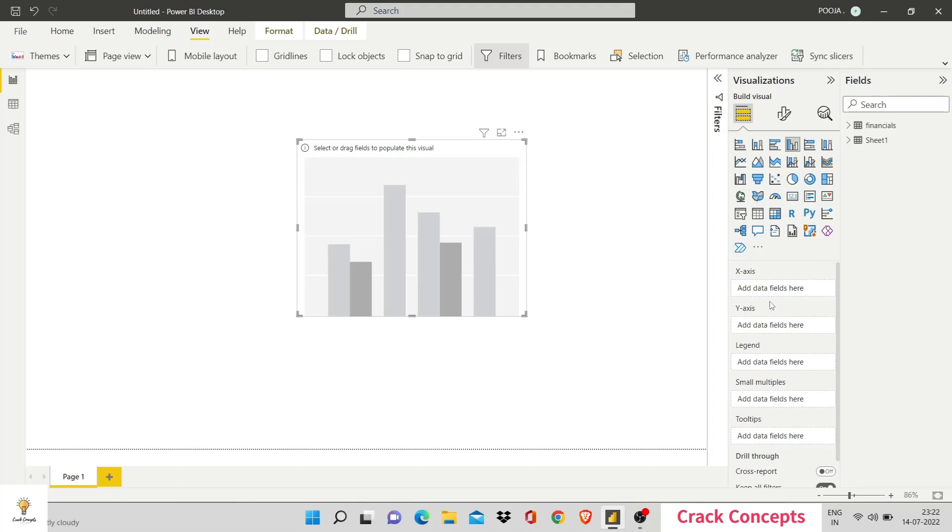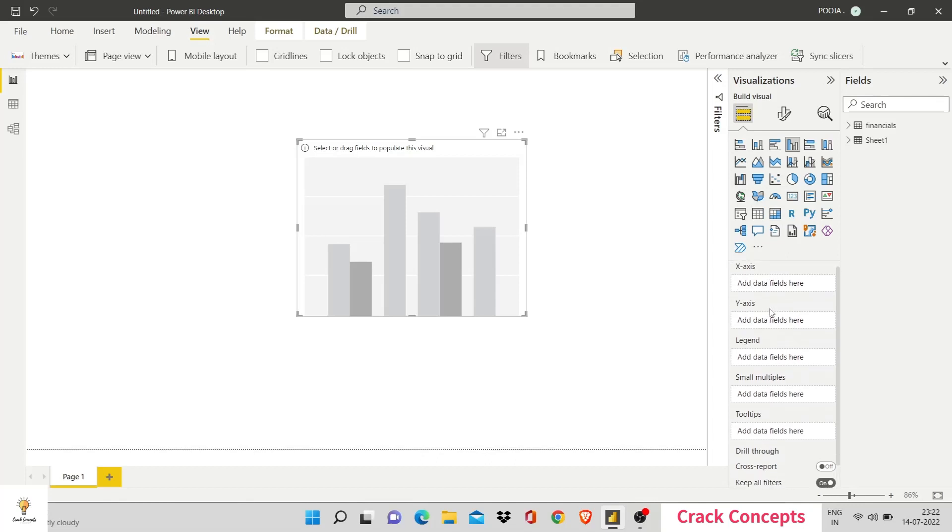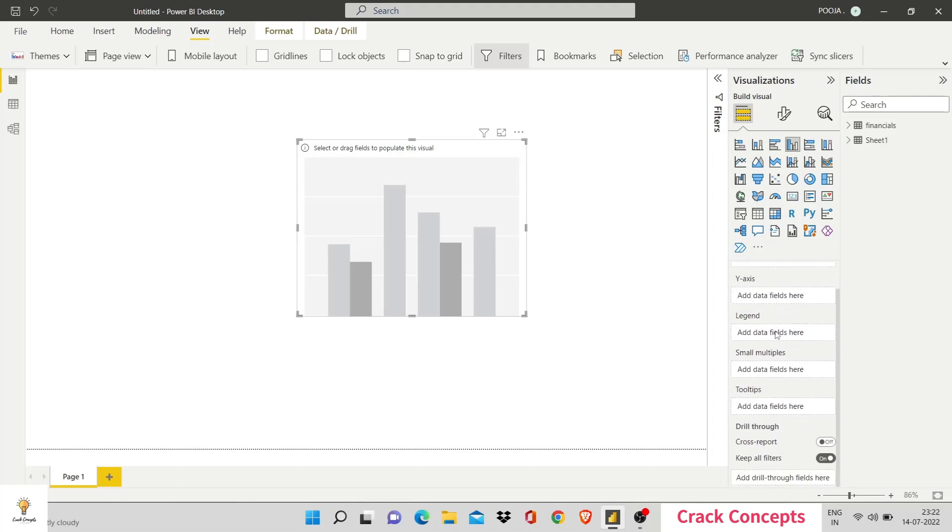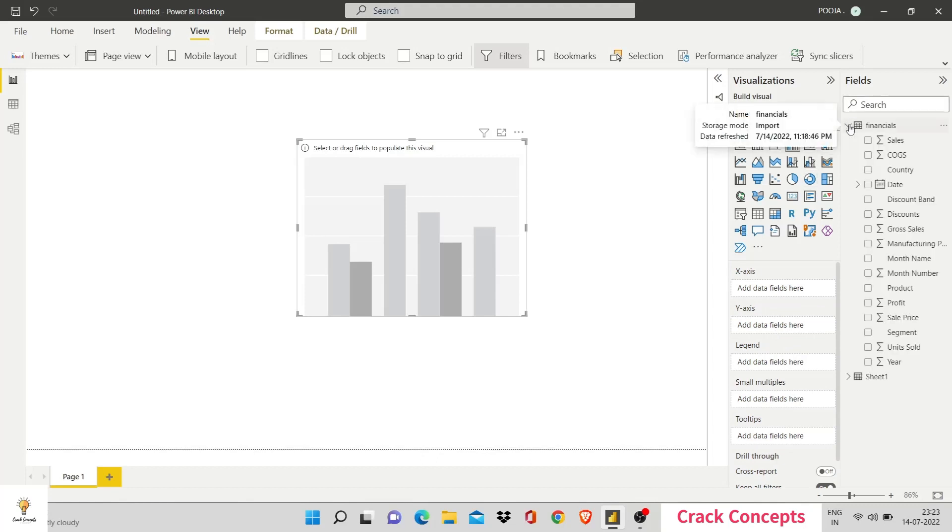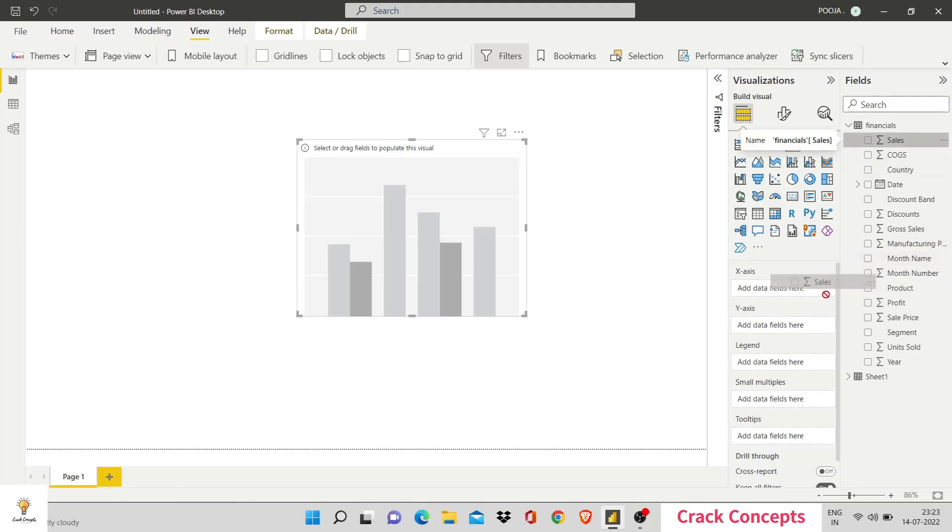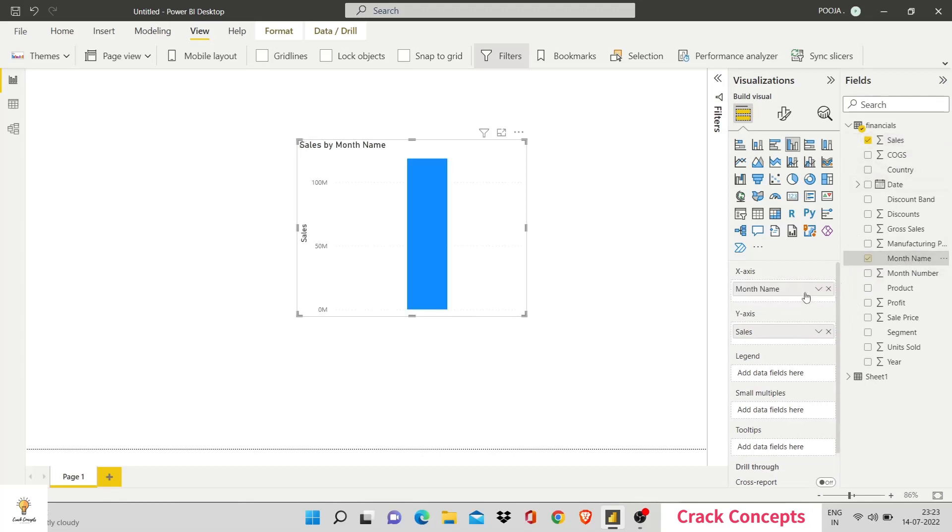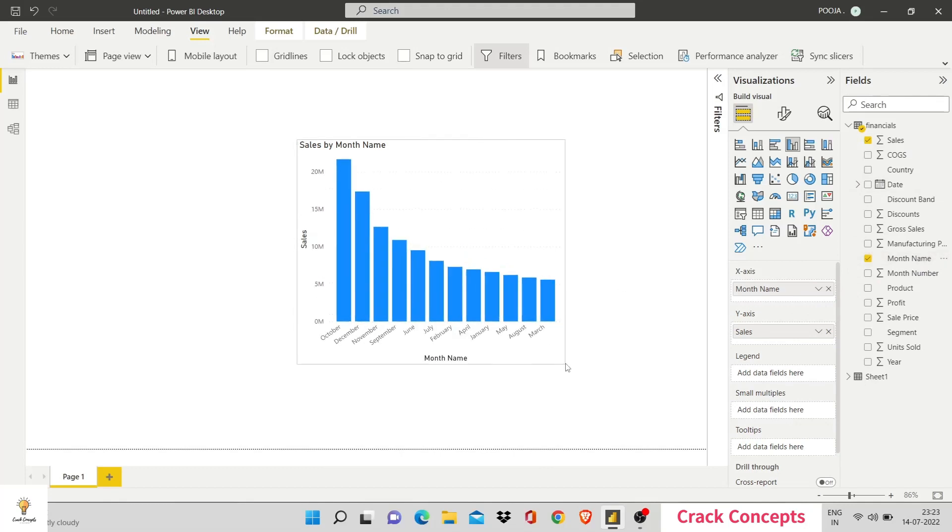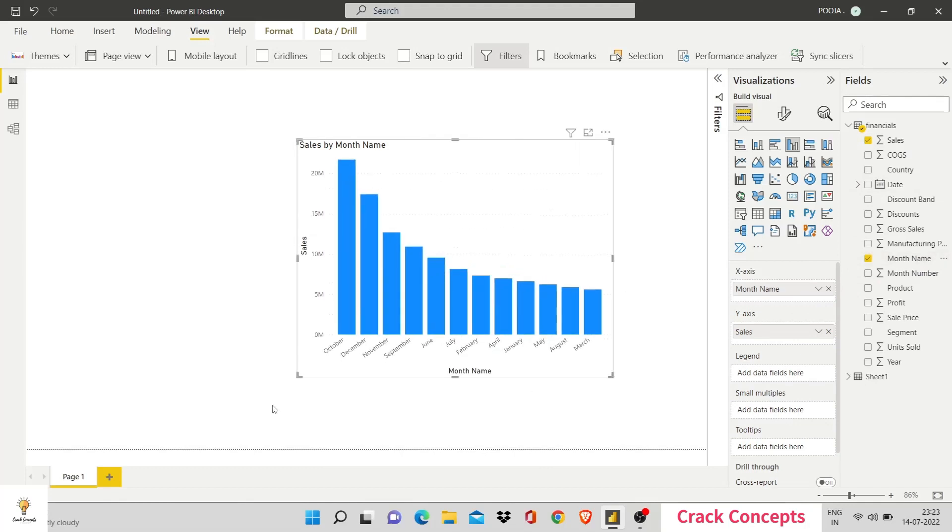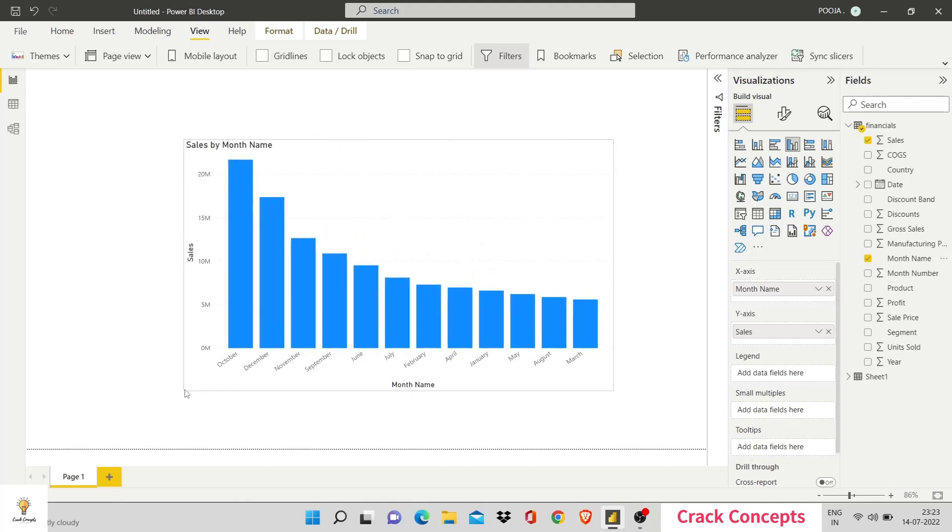Now, I have to add data over here. X axis, Y axis, legend, etc. So, right now, we'll build a basic graph. So, let's see financials and see which one we can use. I want the sales of each month. So, my Y axis denotes my sales. Let's drag and drop. And my X axis denotes the month. Now, we have a visual, a simple bar graph of how many sales are made in each month.